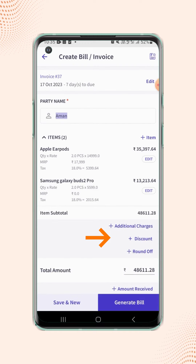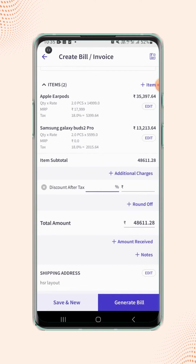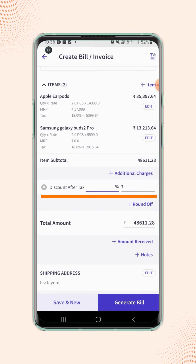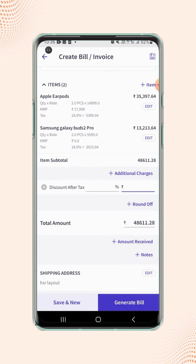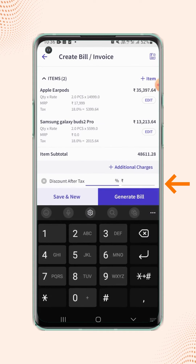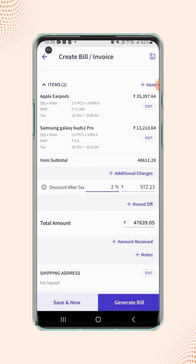Click on add discount. Users will notice that the discount after tax field is added on the invoice, where users will get two options: either they can enter the discount in percentage or they can enter the specific value. If users enter the discount in percentage, the corresponding discount value will be displayed in the value field.